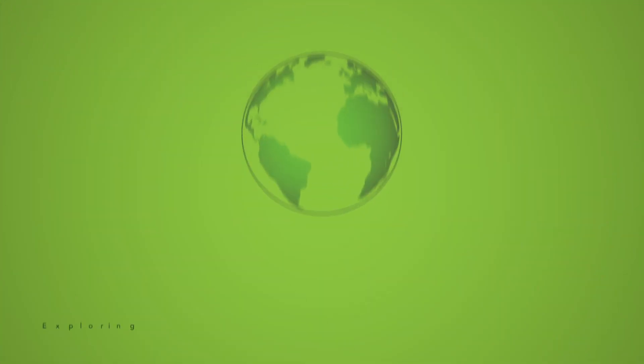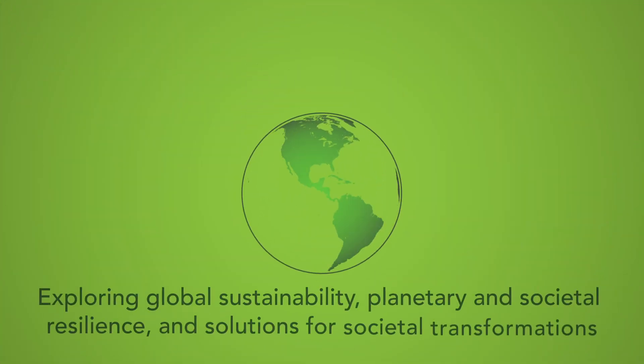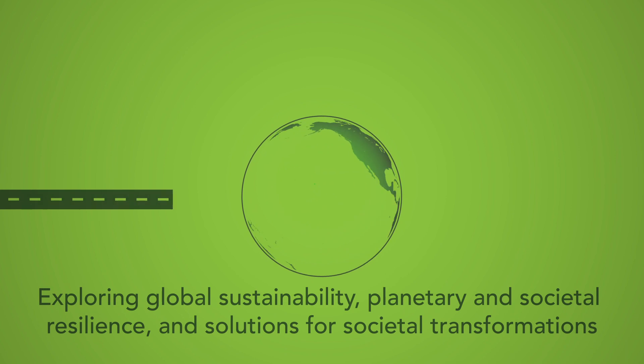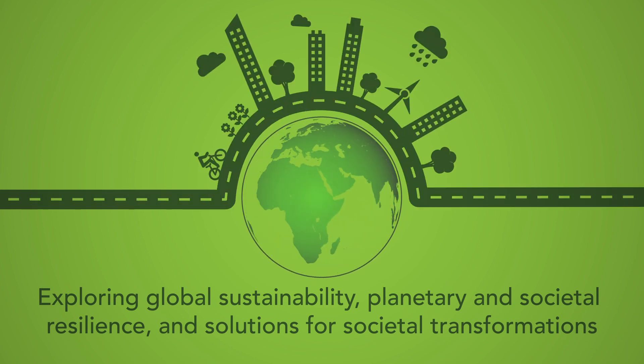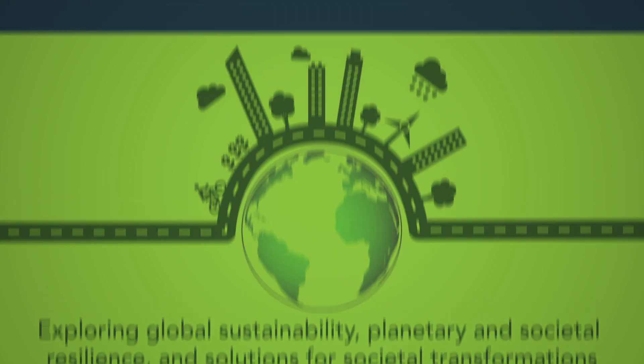Exploring global sustainability, planetary and societal resilience, and solutions for societal transformations.